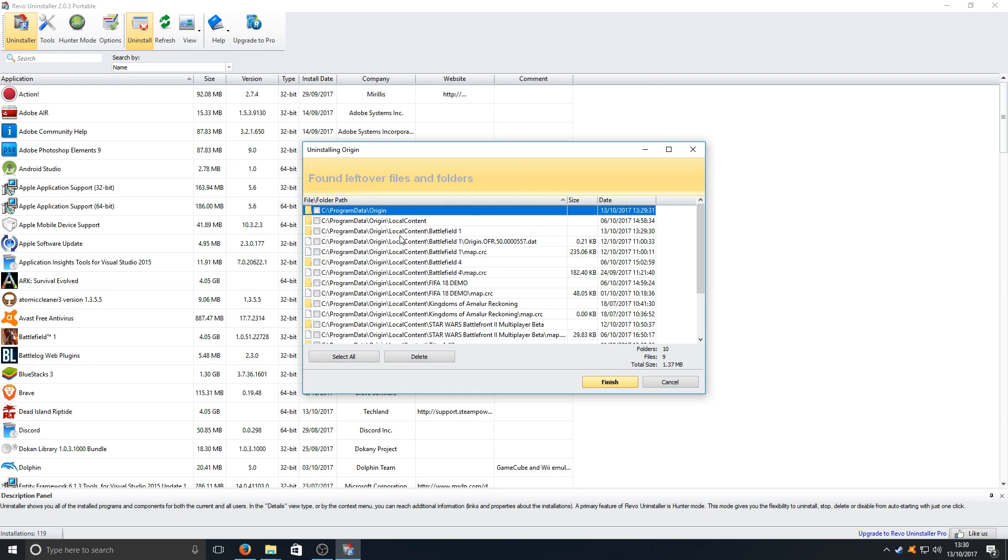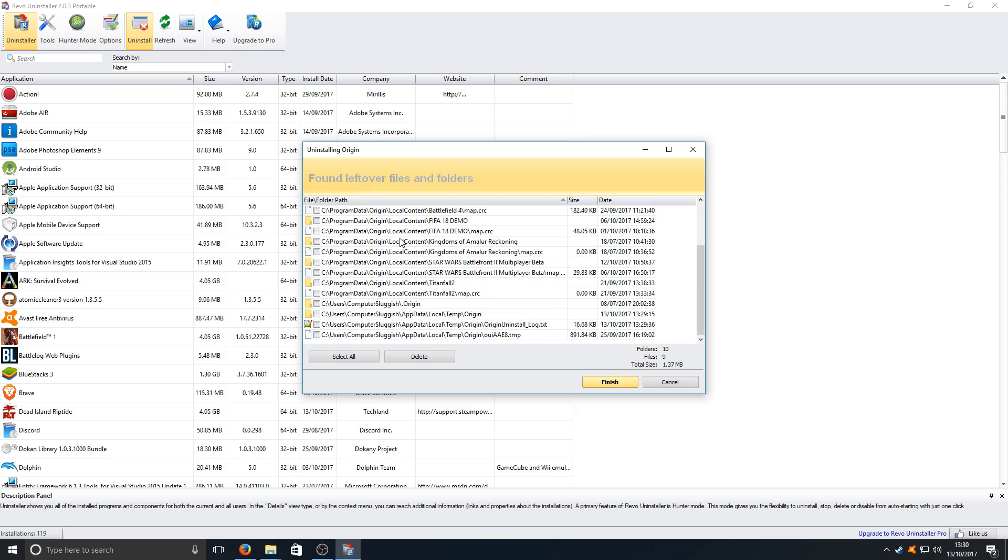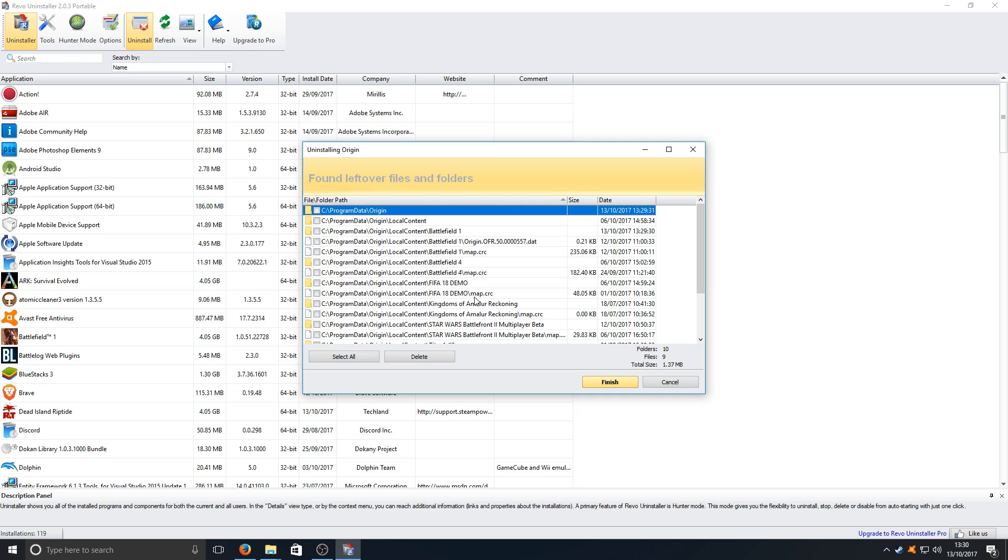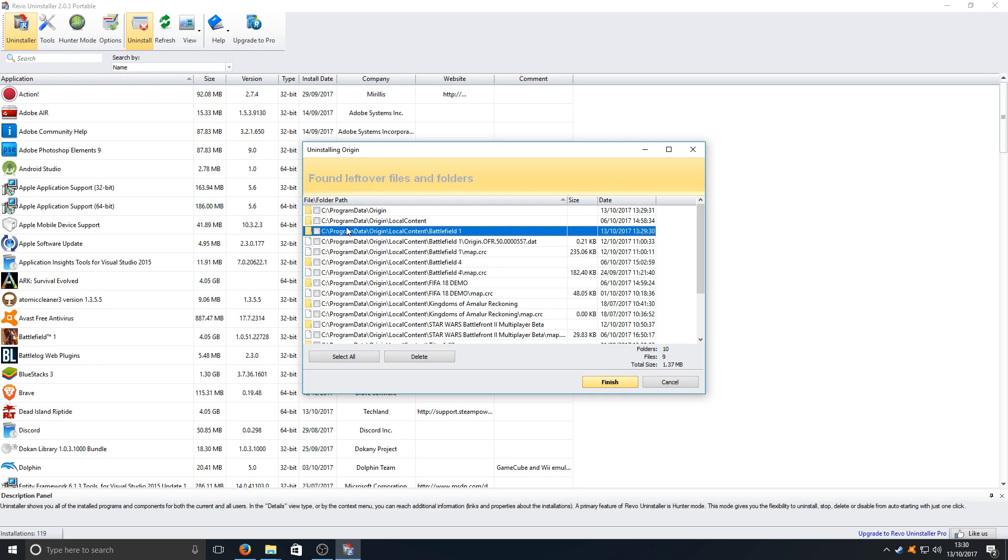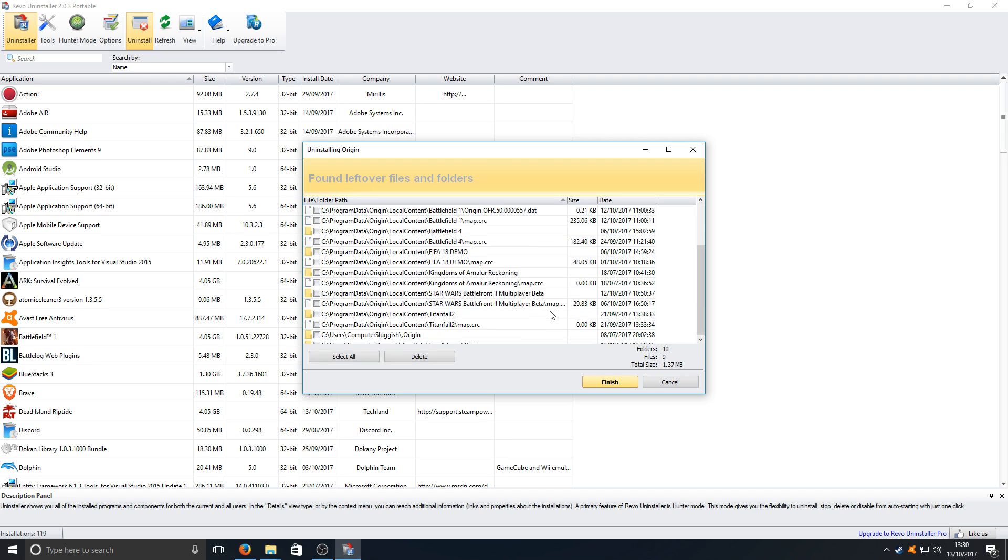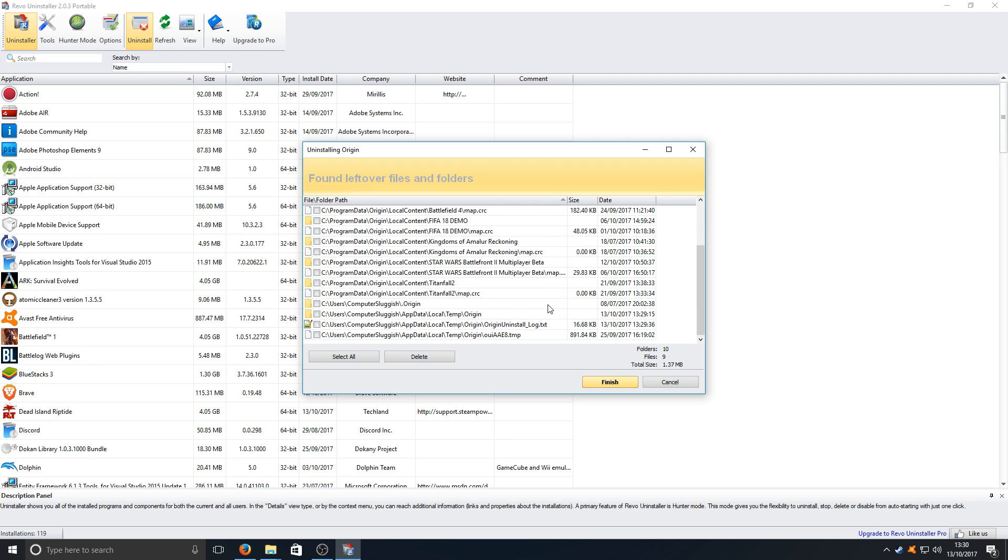We want to basically remove all these folders but you don't want to remove your games. For example here I've got Battlefield 1, so I don't want to select that folder otherwise it will delete Battlefield 1 and then I would have to re-download the whole game again.